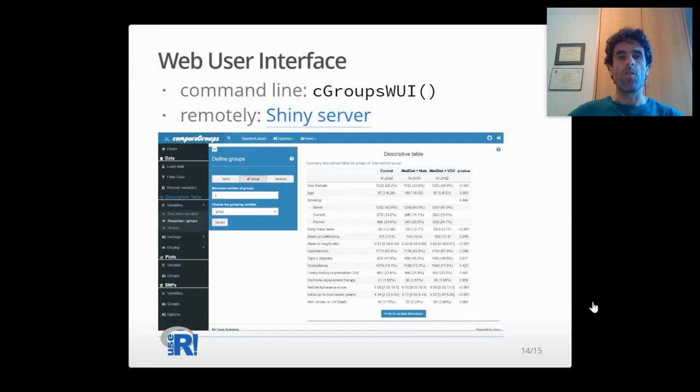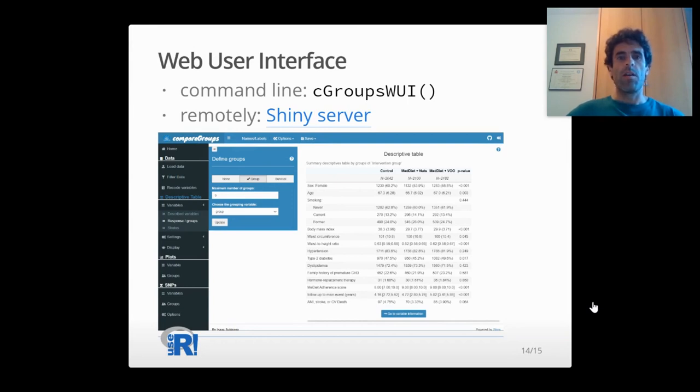For those who are not familiar with R syntax, we designed a Shiny web user interface with all the options present in the non-interactive version.